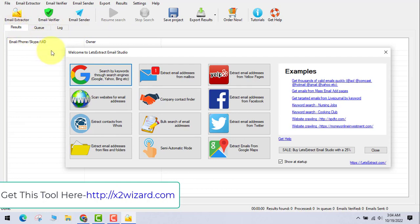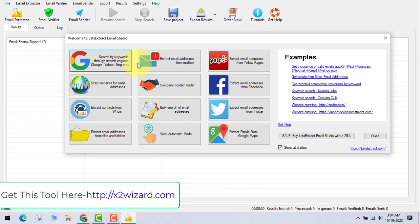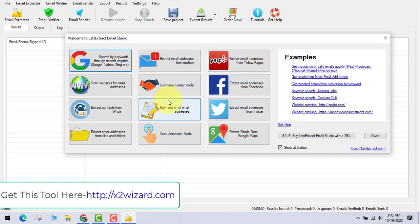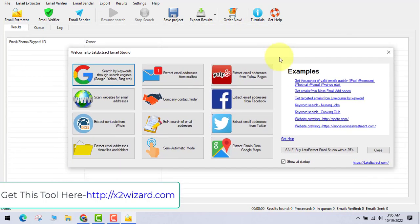The software has three main features: extraction, verifier, and bulk email sender. In this interface you can extract email addresses from search engines, from your mailbox, from Yelp for businesses, from any websites, and from a company contact finder — meaning email addresses of people working at a particular company. You can also extract from Facebook, Twitter, do bulk searches from articles, files and folders, Google Maps, and contact forms via WHOIS.